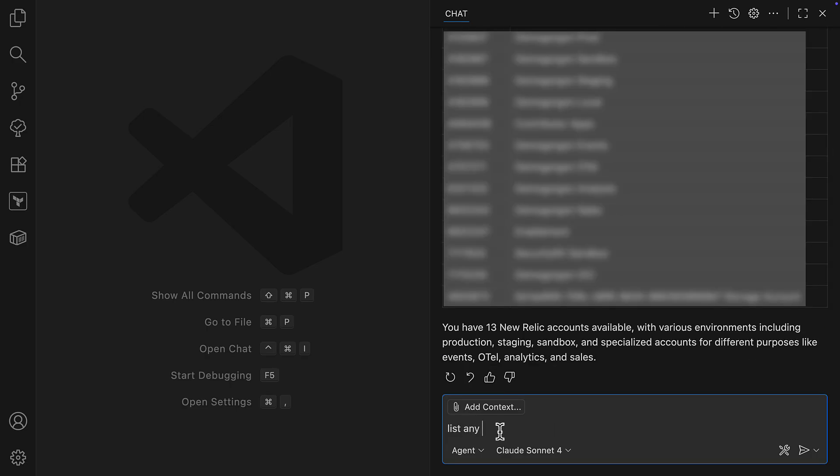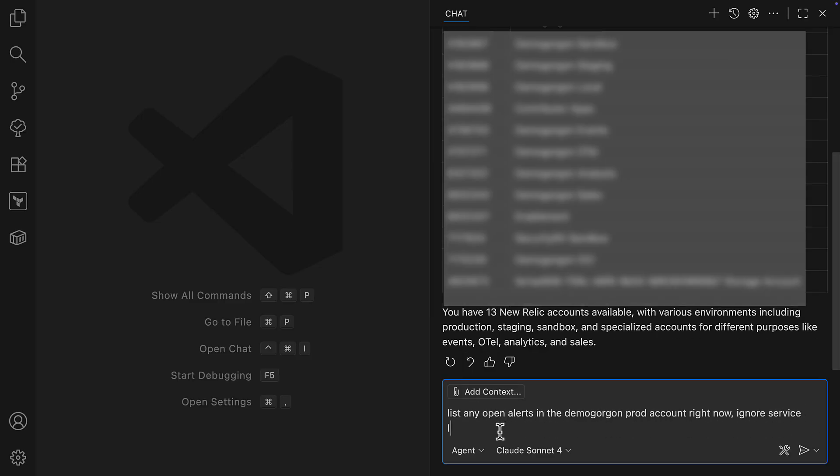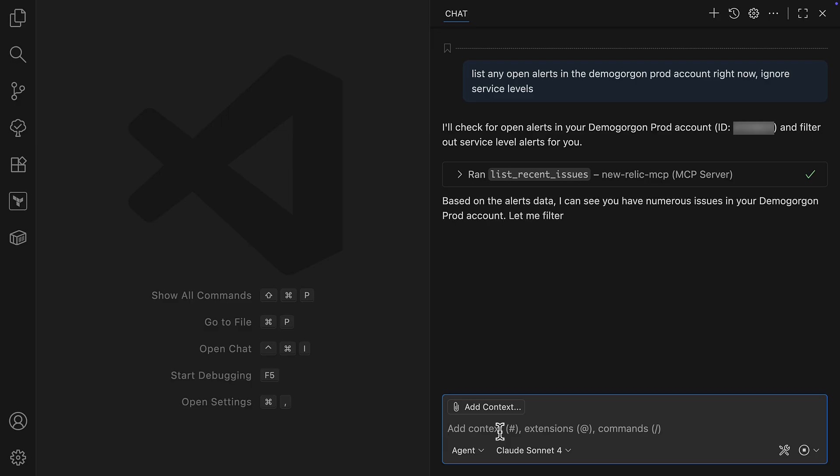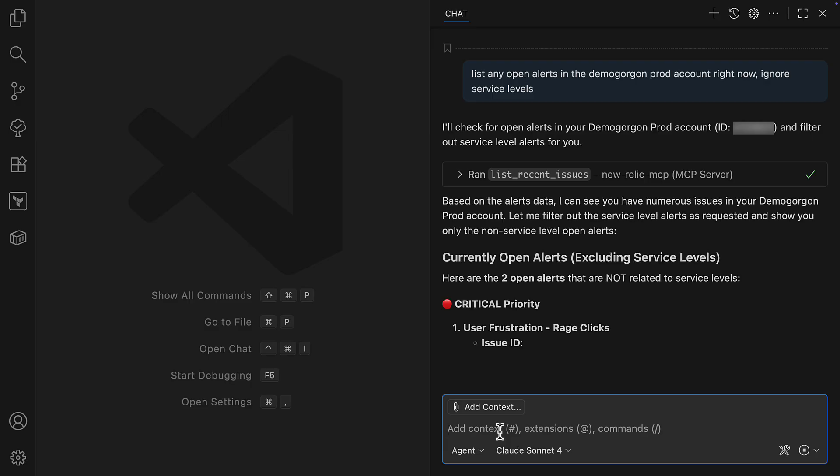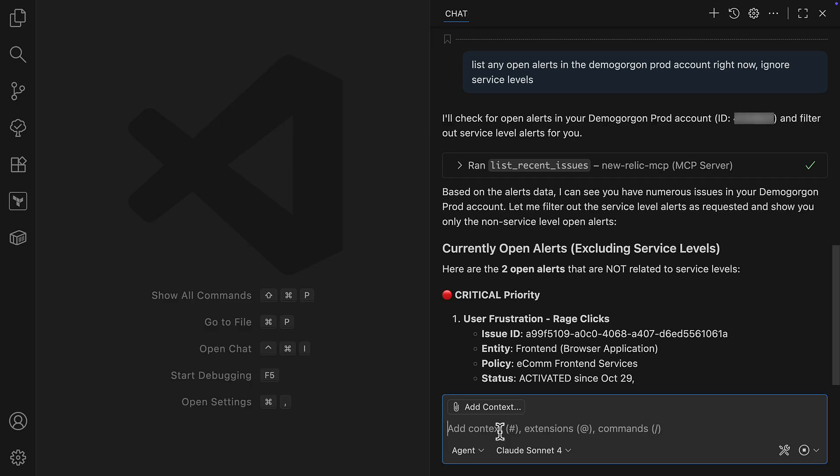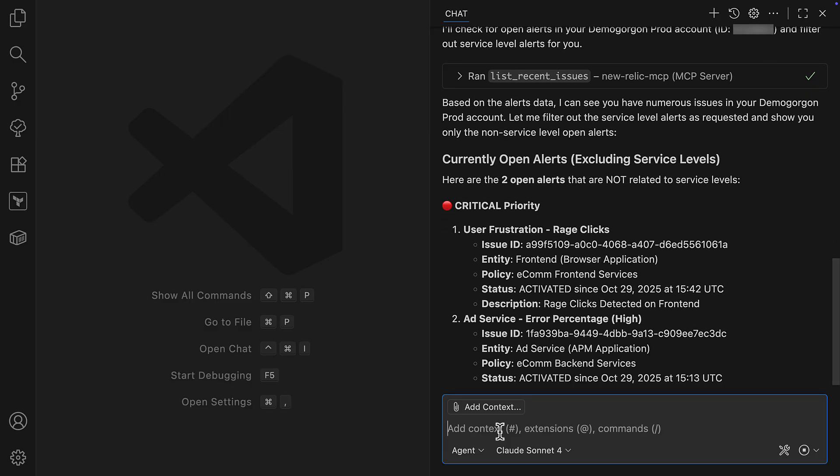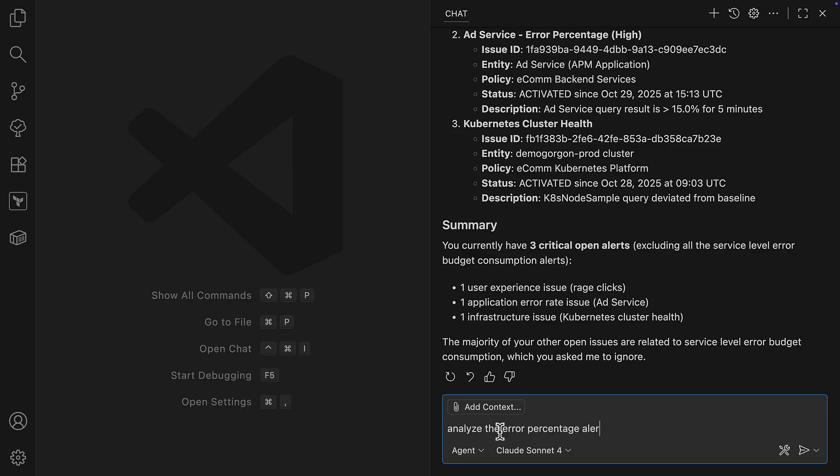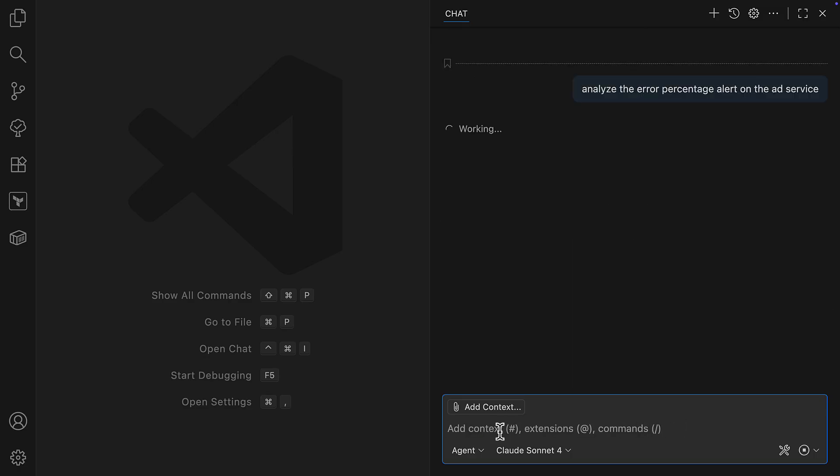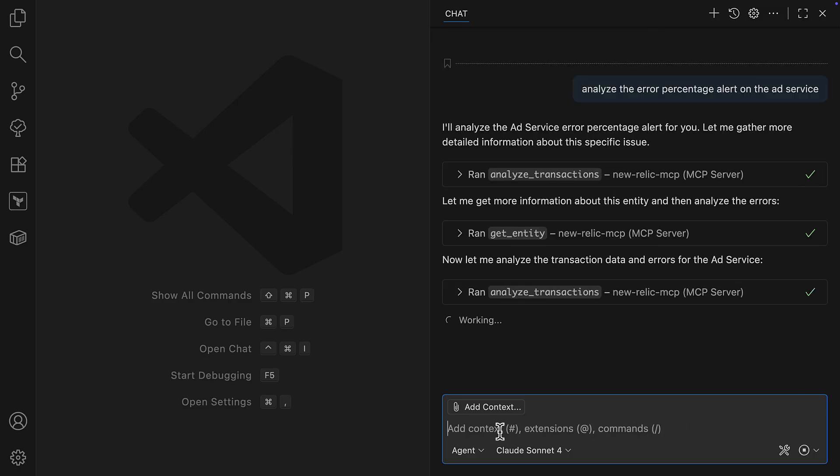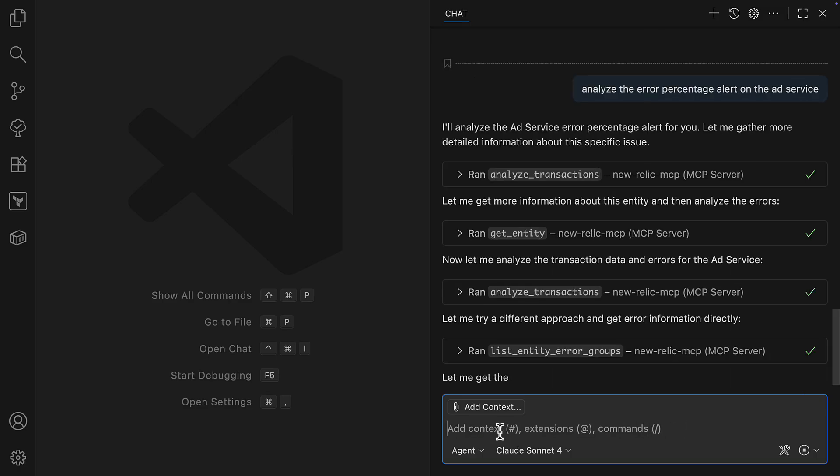Let's look at some examples of how this all works. Imagine I'm a developer working in my IDE, and I get a Slack from our marketing team asking if there are any issues because they're seeing a drop in predicted coupon usage. Since I own the ad service, I need to investigate. And without any context switching,